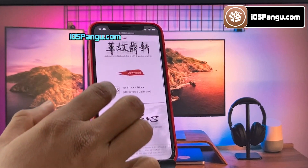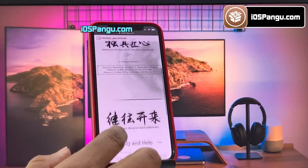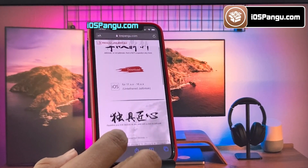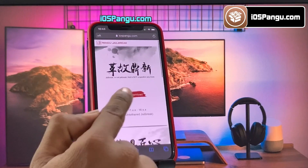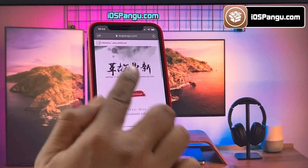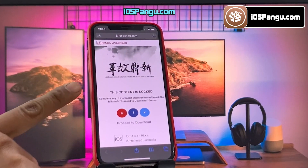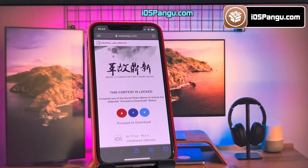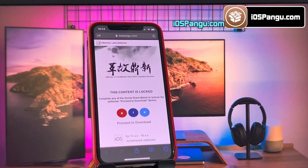This is how the website looks like. What you need to do is click on this download button right here. Now, there is a social locker. To be able to proceed to the next step, you need to either subscribe to my YouTube channel or share this website on Facebook or Twitter.